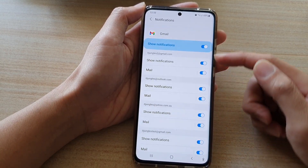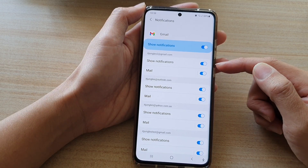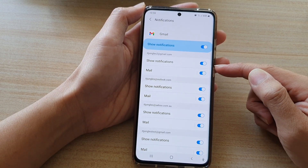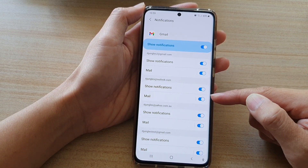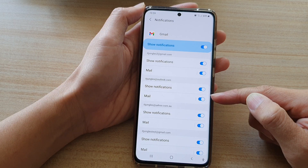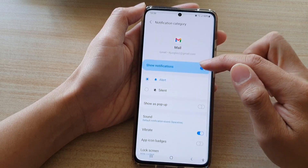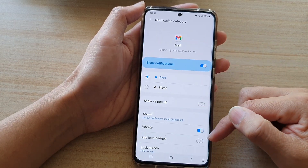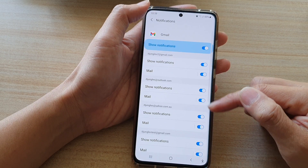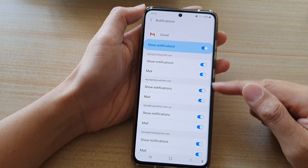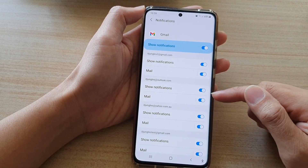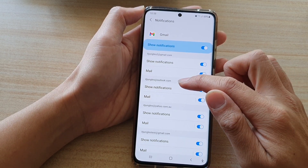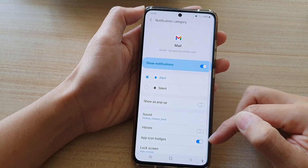For example, if you have one message in this account and another message in a second account, but this account has been turned off, then it will only show the badges for the account that has been turned on.